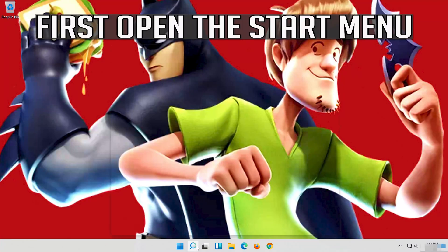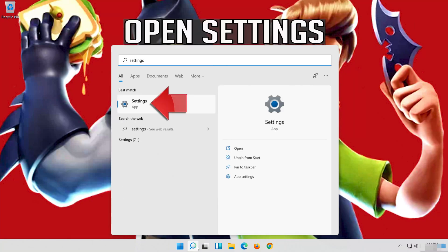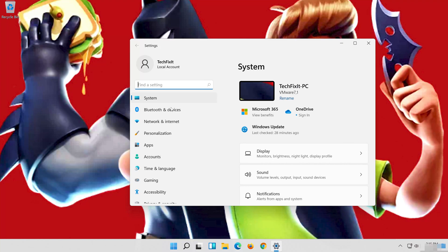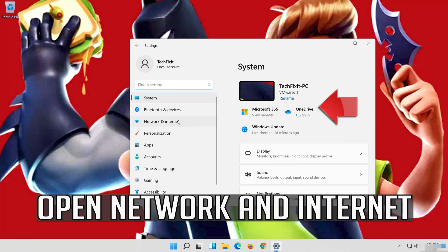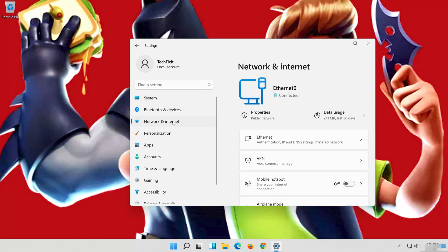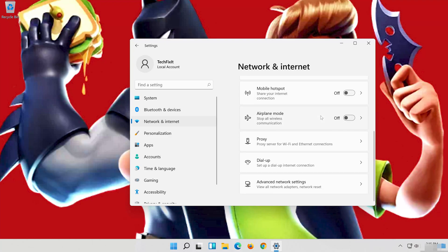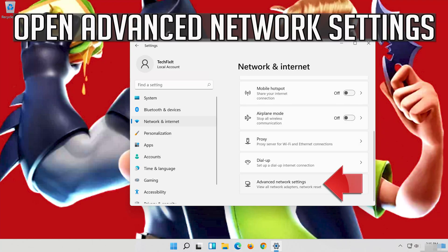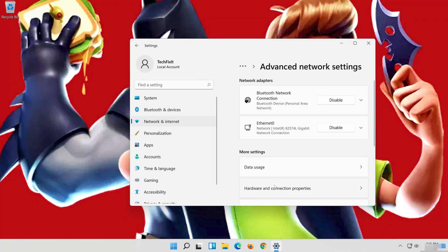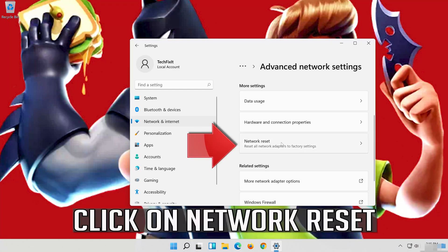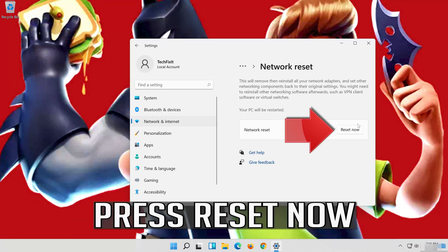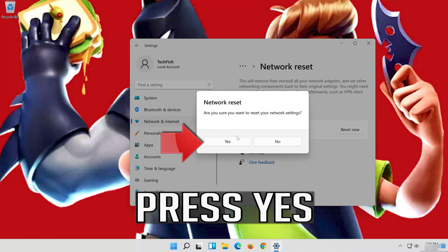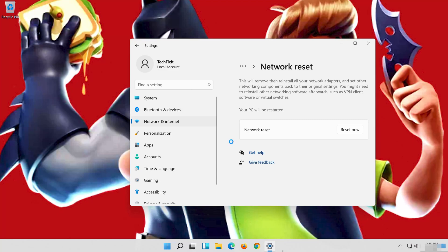If that didn't work, first open the Start menu. Open Settings. Open Network and Internet. Click on Network Reset. Press Reset Now. Press Yes. Now restart.